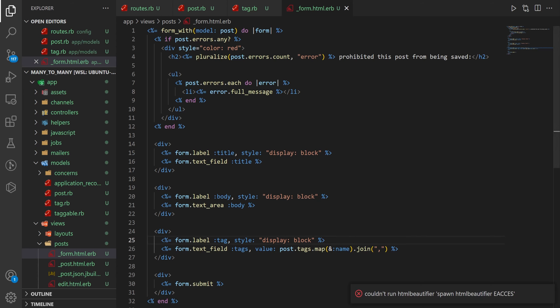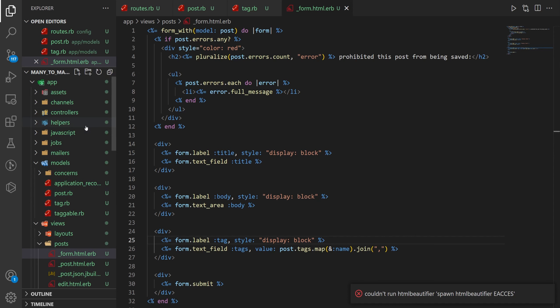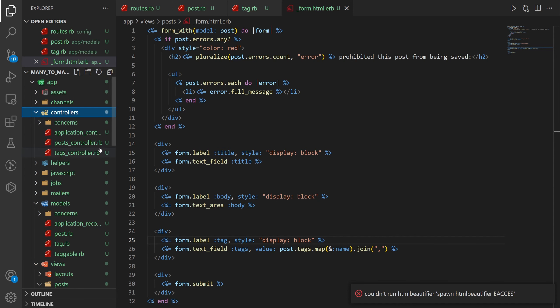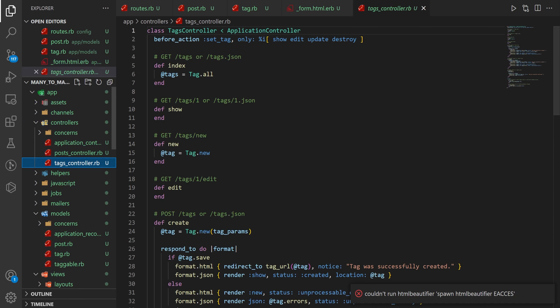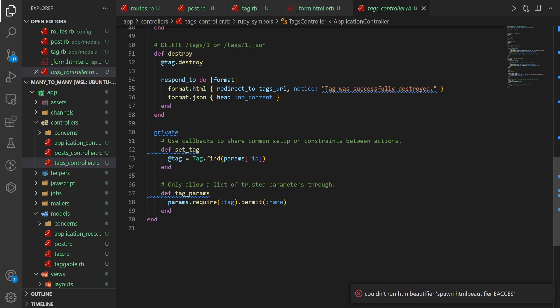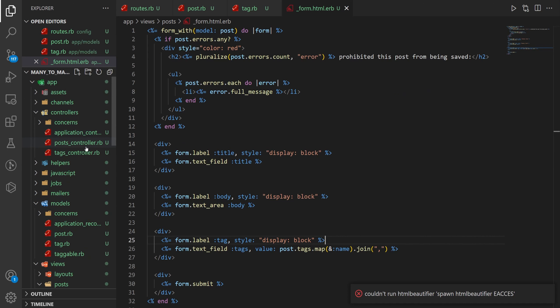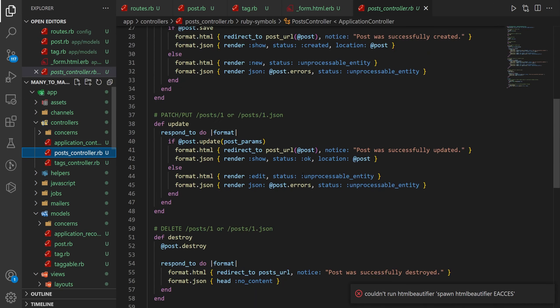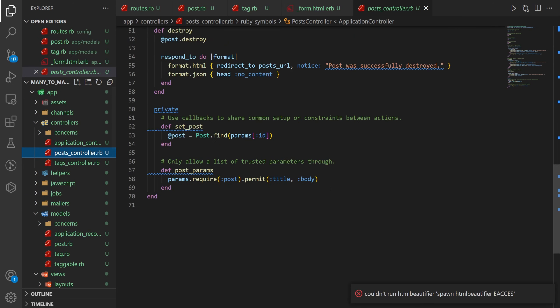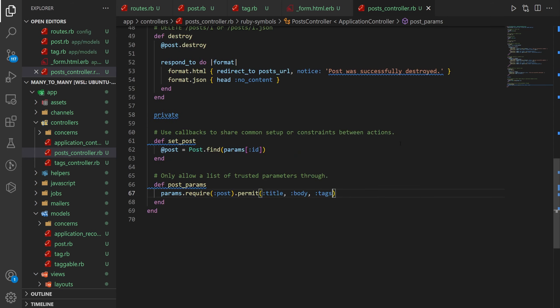Once that's done we can then come into our controller because we need to allow these parameters in the post controller. So let's scroll down to the bottom here. This is actually the tags controller, I lied. We're going to go into the post controller and in the post controller we're going to allow the tags string even though we won't be using it as a tag string.